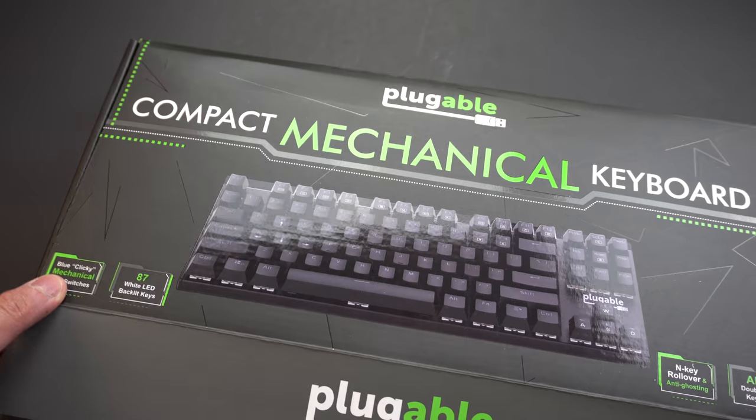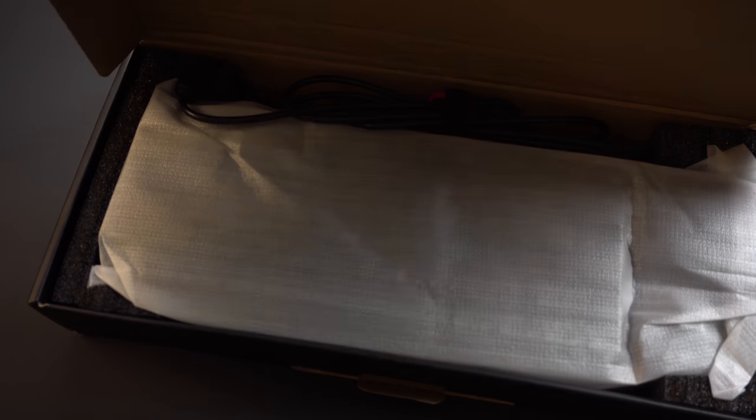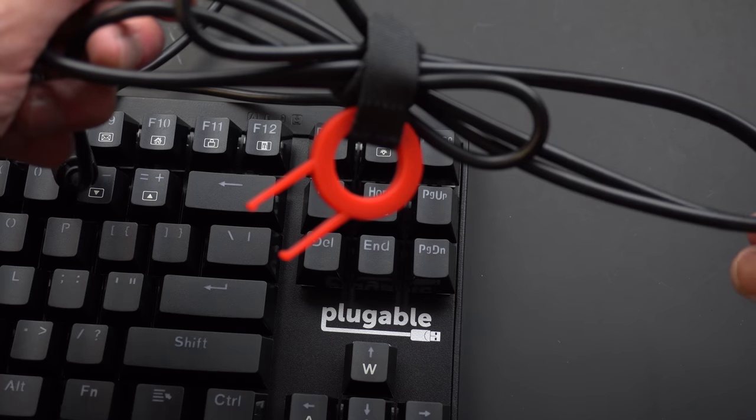So opening the box, it's got the package contents as described. A keyboard, key cap puller tool, and a quick start guide.